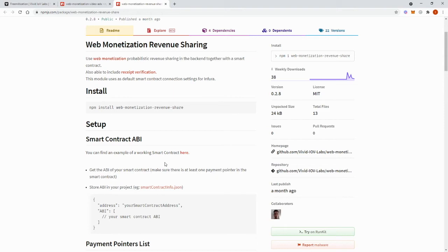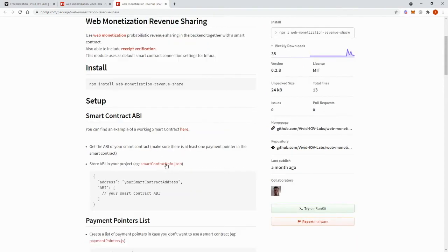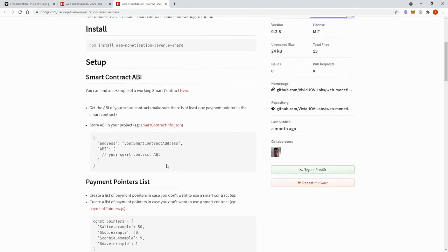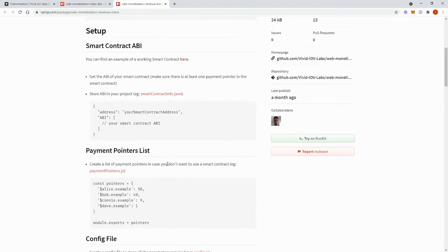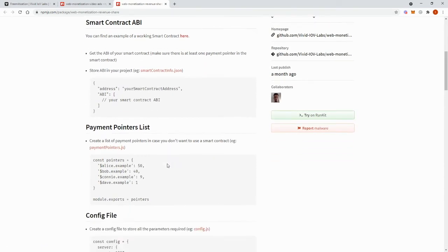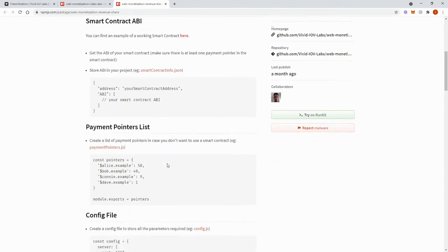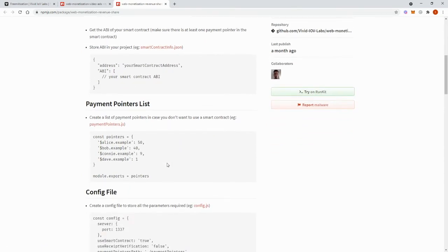The selected payment pointer is then used by our backend web service to redirect payments. In this manner, over time, web monetization payments will on average be proportionately distributed amongst all the list of options according to their weights.